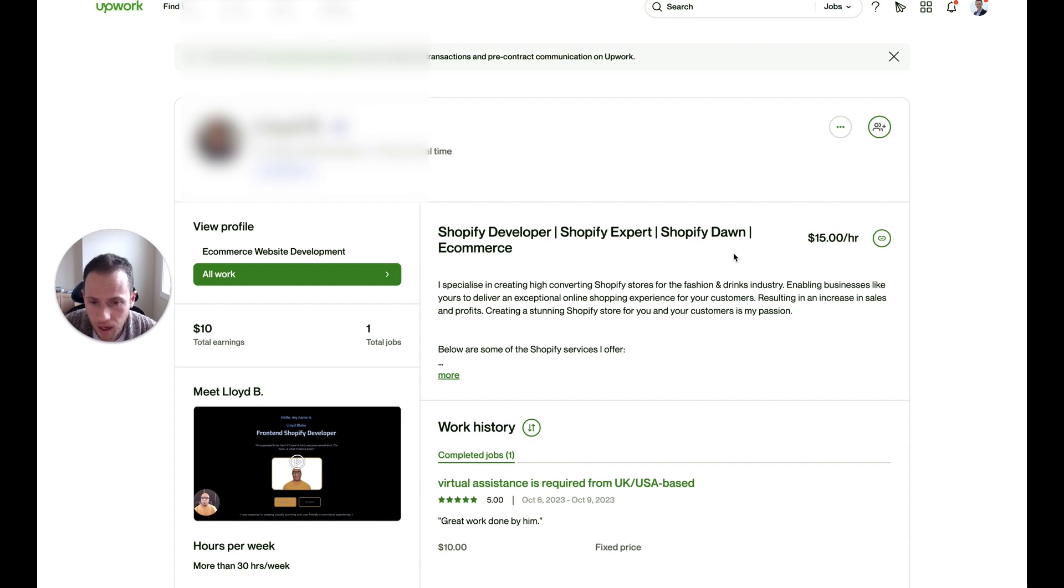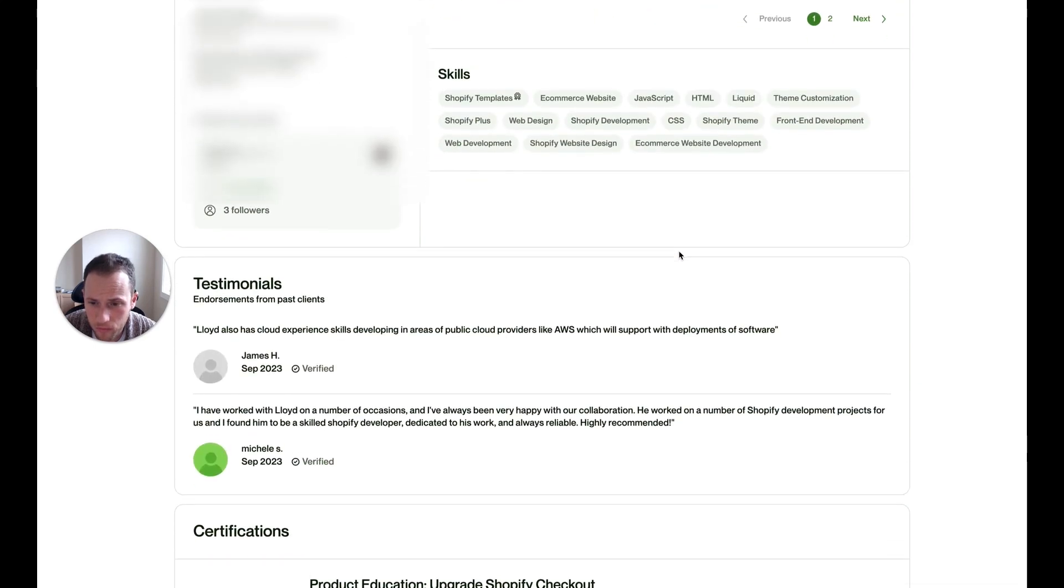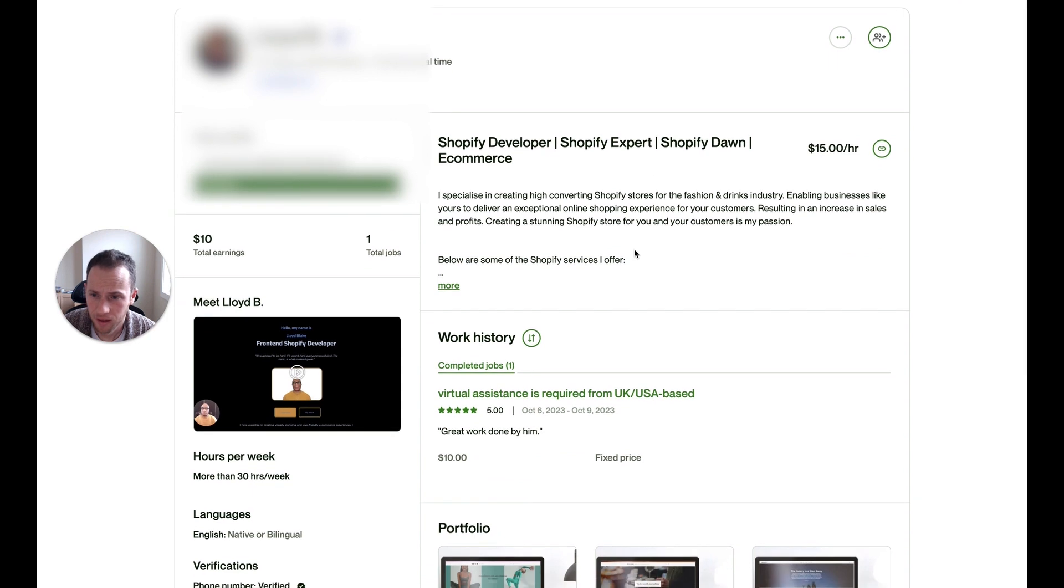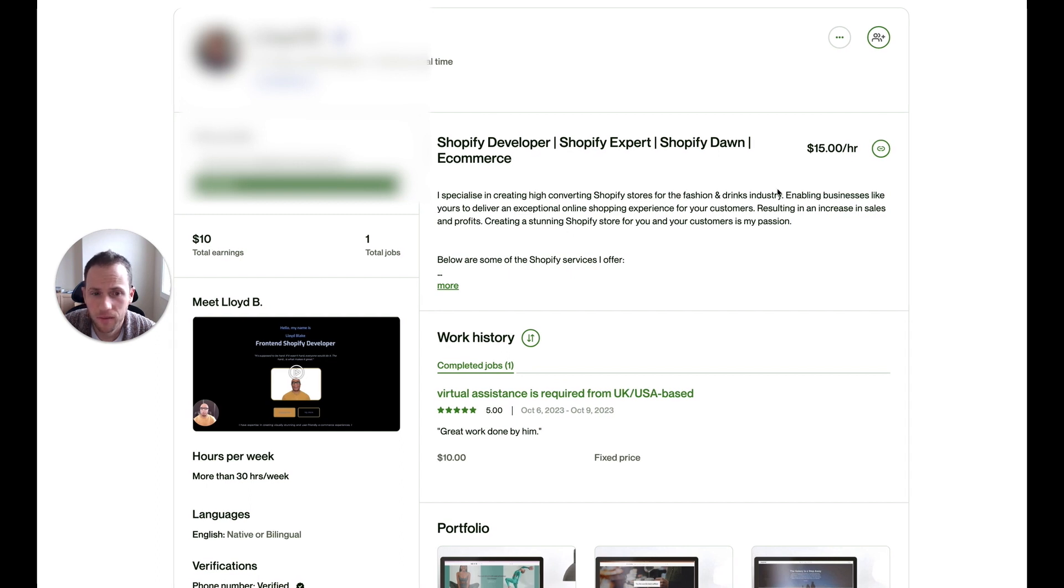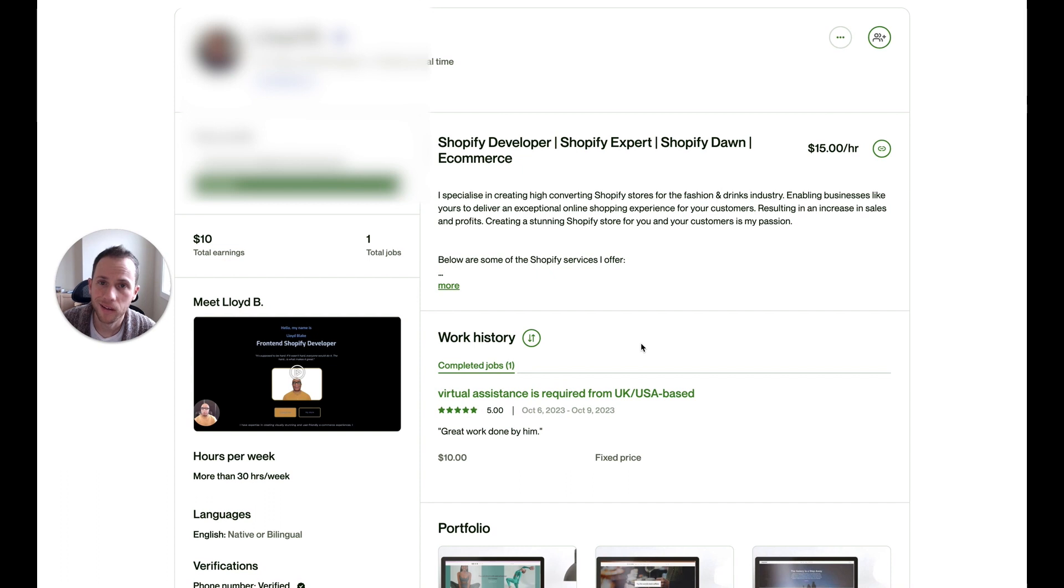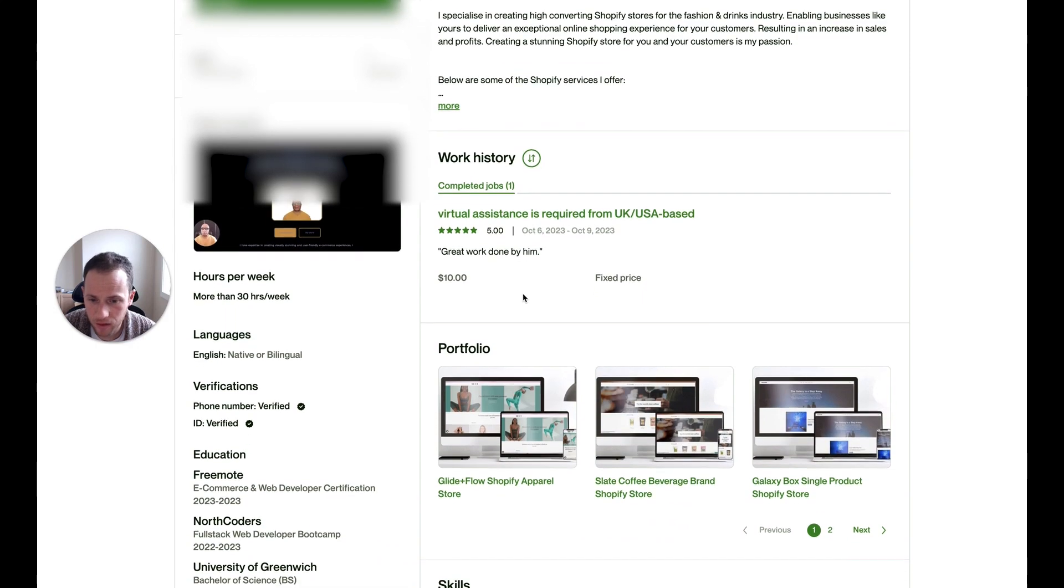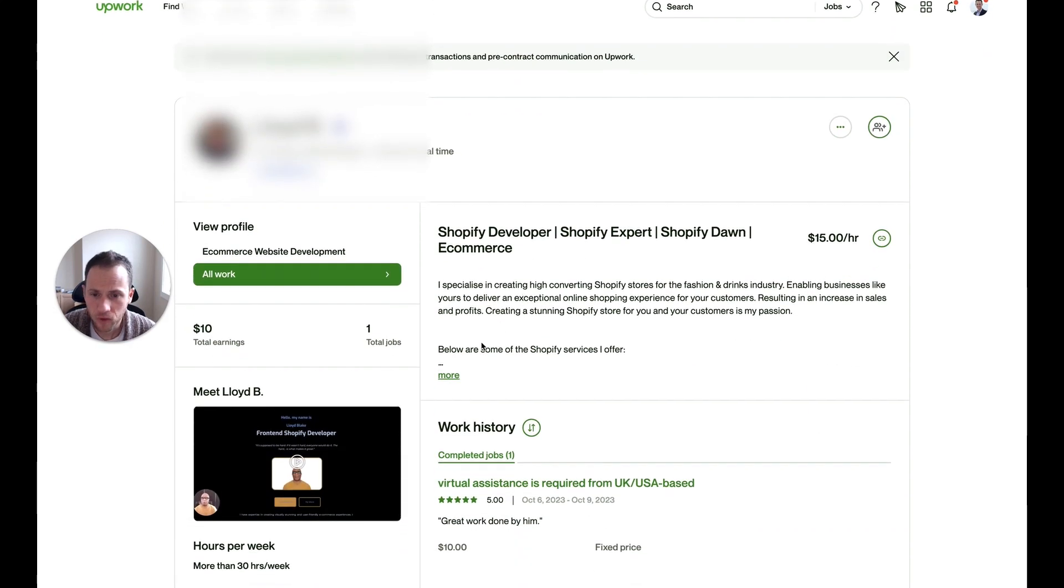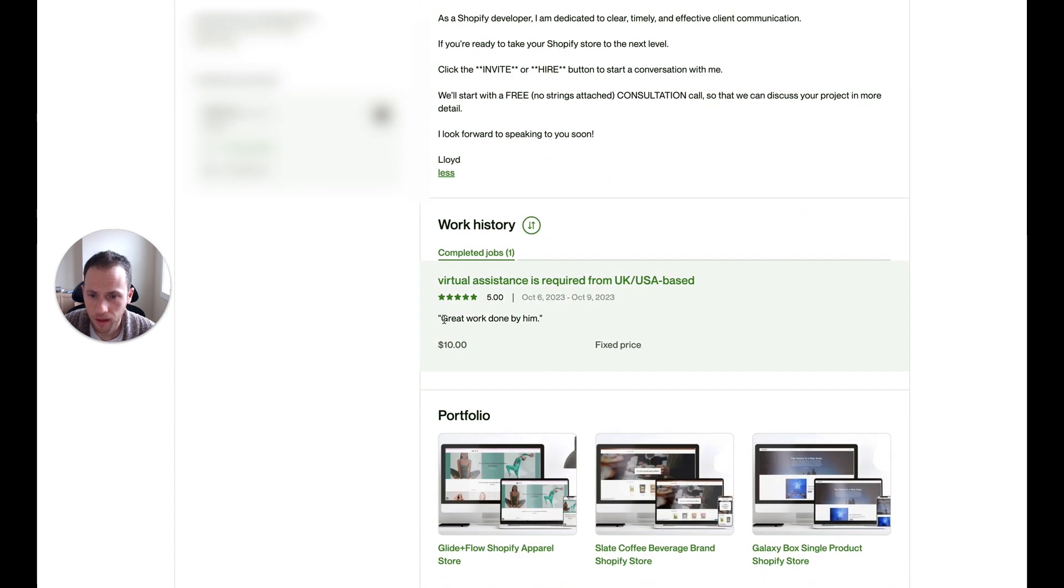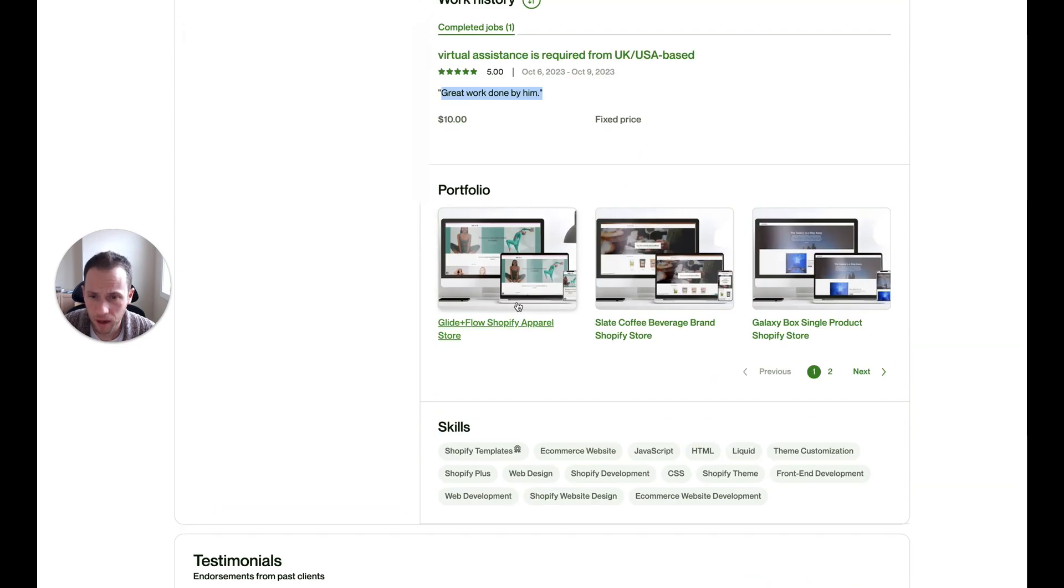I'm going to go from the top down and highlight just a couple of areas that can improve to help him get more clients. So with this profile, $10 total earnings, $15 an hour. He's in the position where it's difficult in that very little experience on Upwork does make it harder to get those first few clients, but not if you position yourself well. One completed job, it was a good review, but for a very small amount.